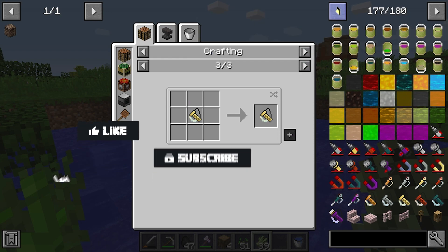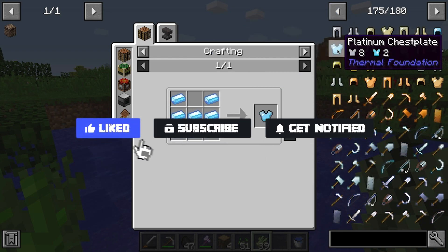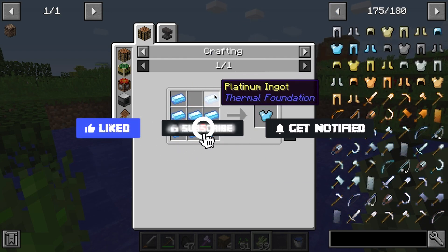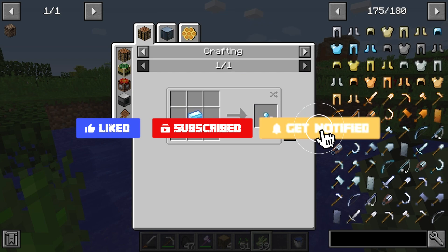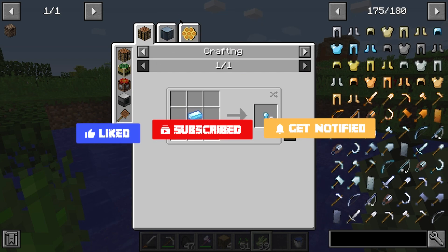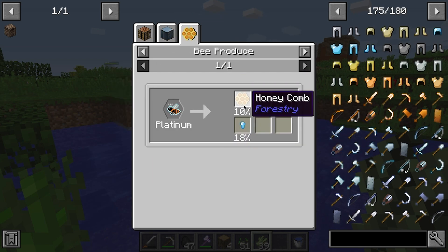But before we get into this tutorial, don't forget to give this video a like, subscribe, and click the notifications bell so you can get notified of all our new tutorials we upload, just like this one.